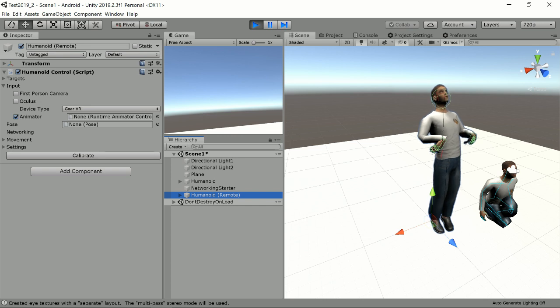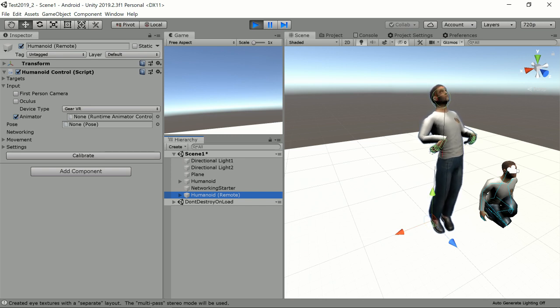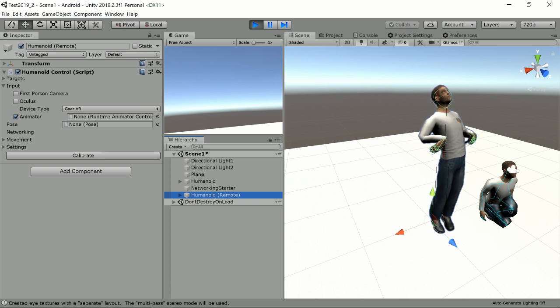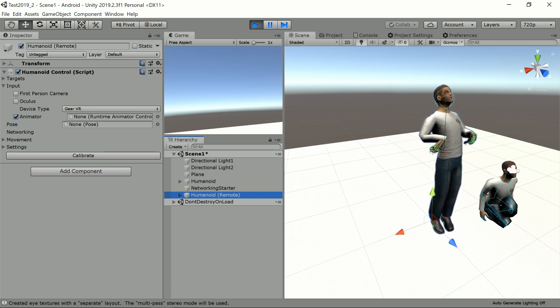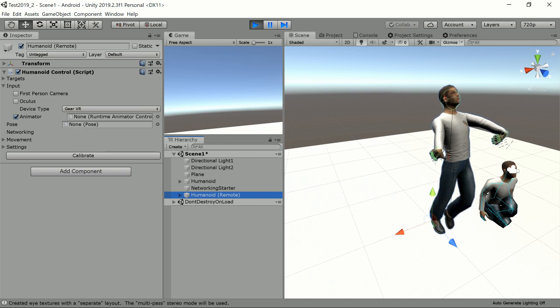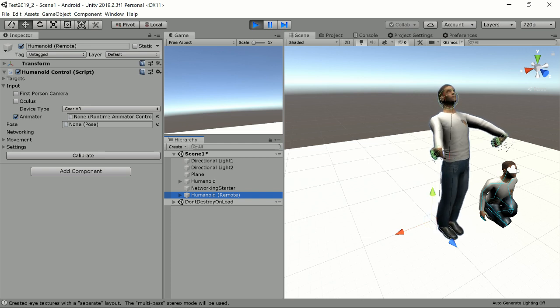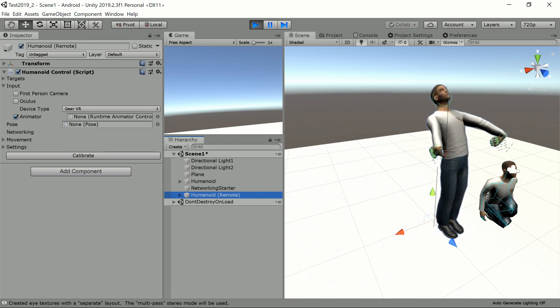And you can already have interaction between two players in this setup. So you see it's quite easy to use the Oculus Quest in Humanoid Control version 2.2 and higher.